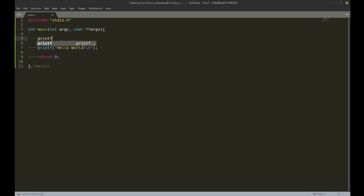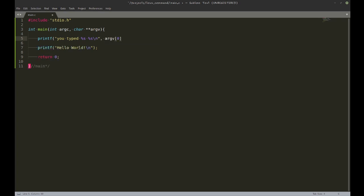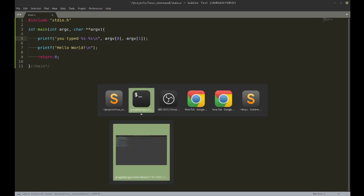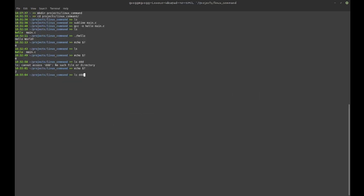So I'm going to do printf. Yeah, I think that's alright. And then I am going to compile that again and put an argument behind that. It tells me 'you type hello fff'.